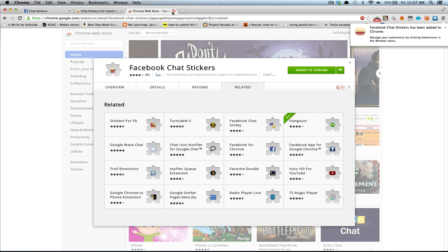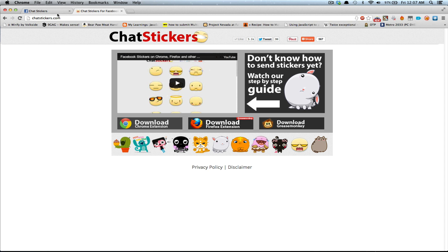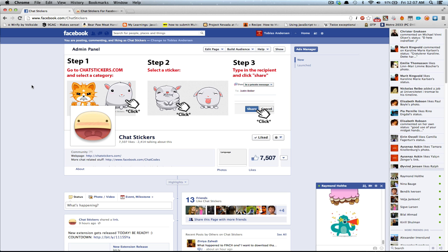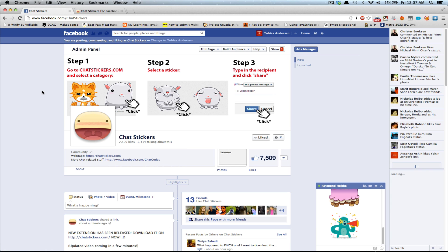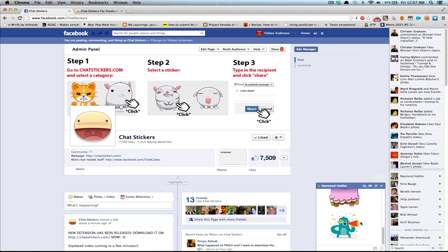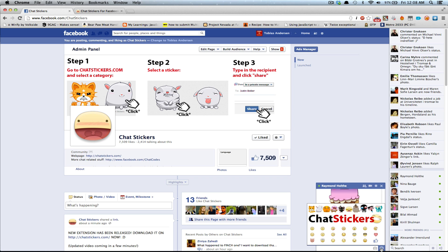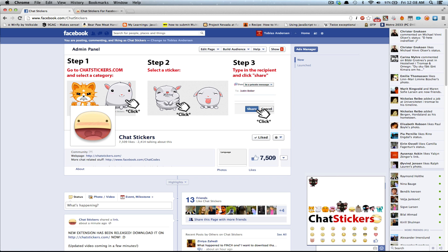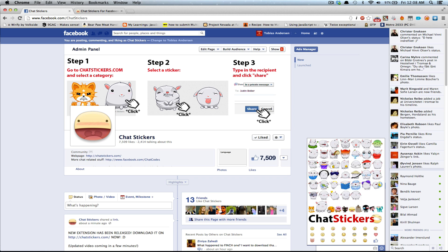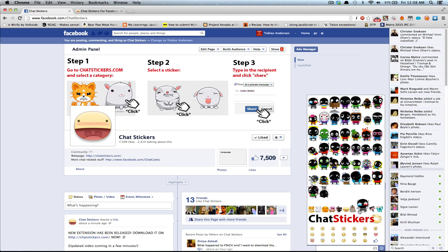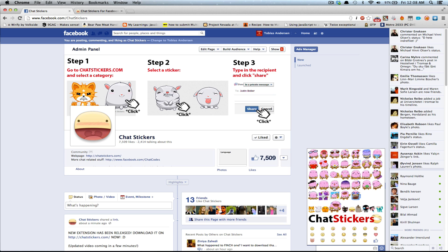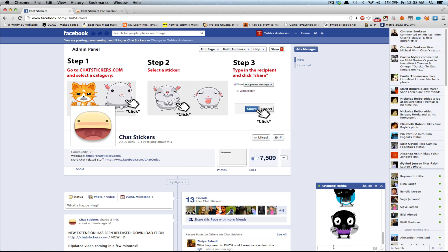You can just close this and go to Facebook, reload Facebook, and now we just click on the little smiley face to the bottom right, and you will have the stickers. You can start by sending some of these Chatstickers, and yeah, it works fine.